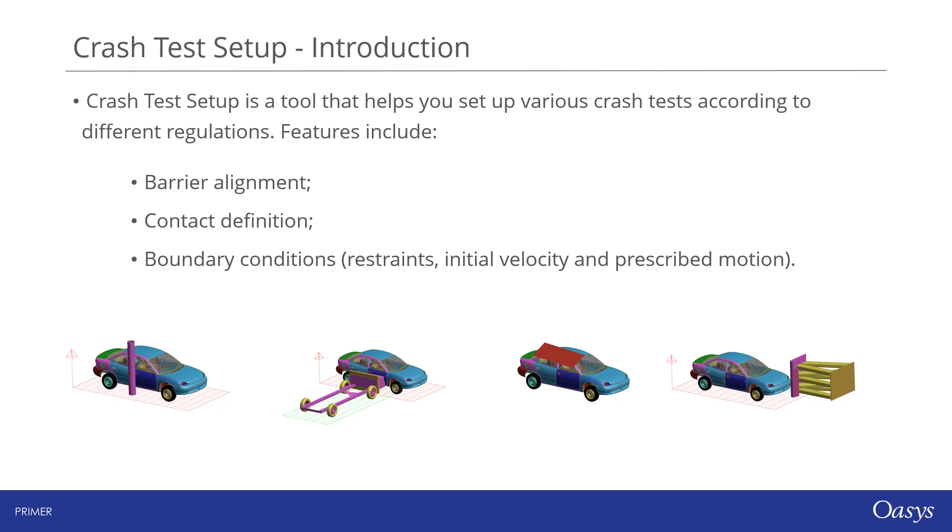The tool can be used to set up a single crash test relatively quickly, but it is also designed to improve the process of preparing multiple crash test models. You can define all of the required settings for a vehicle and link them to the keyword file.